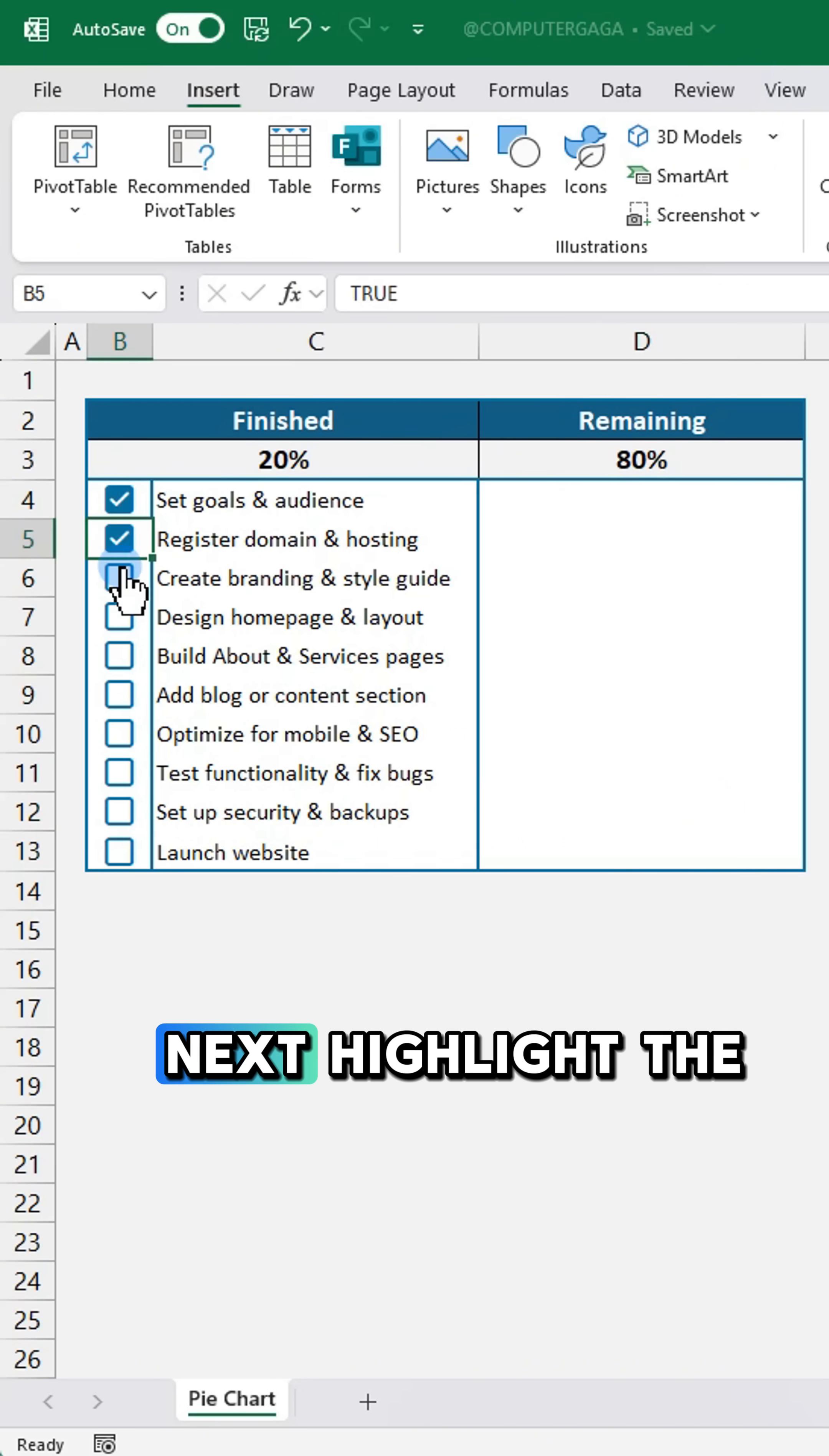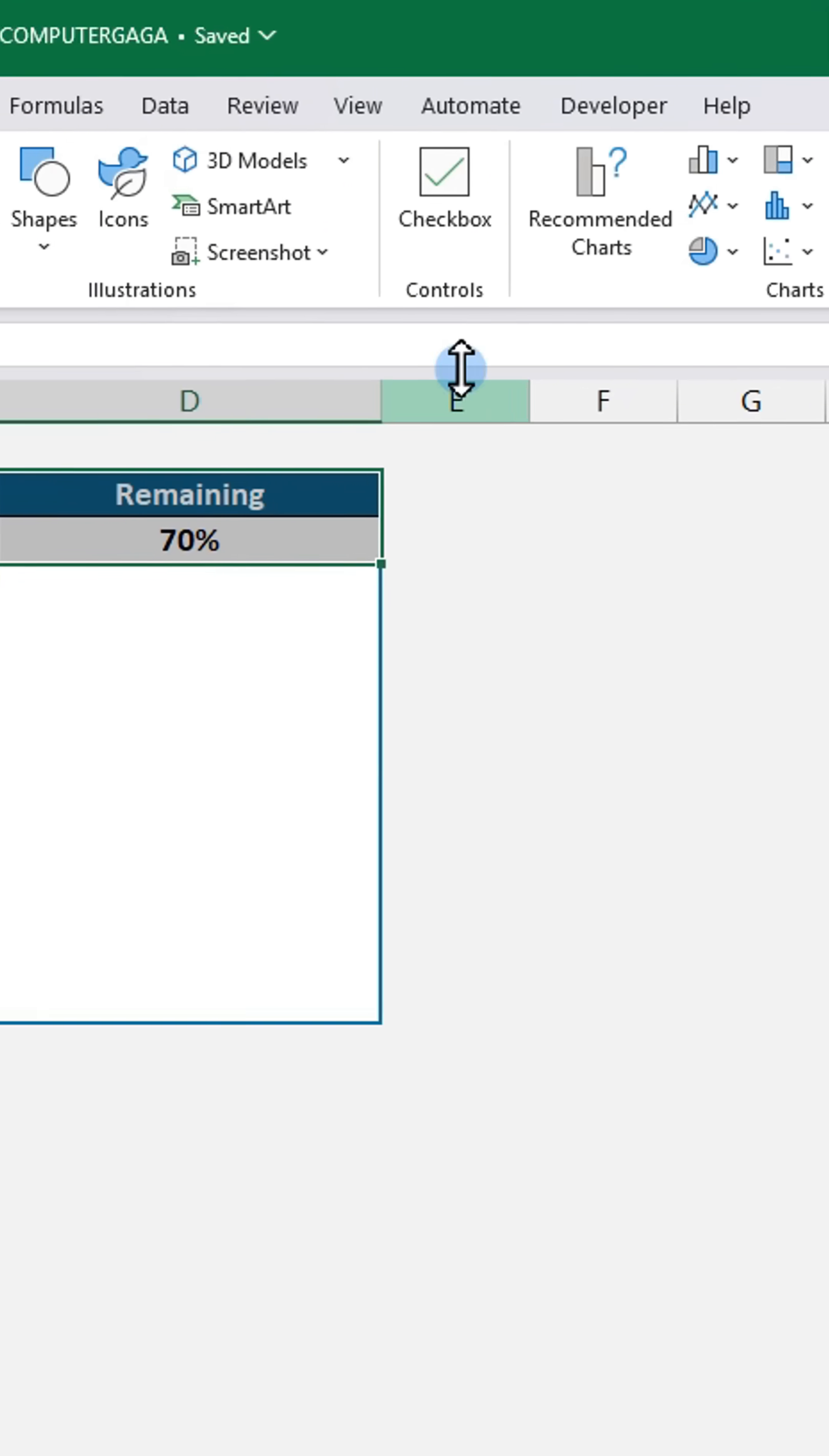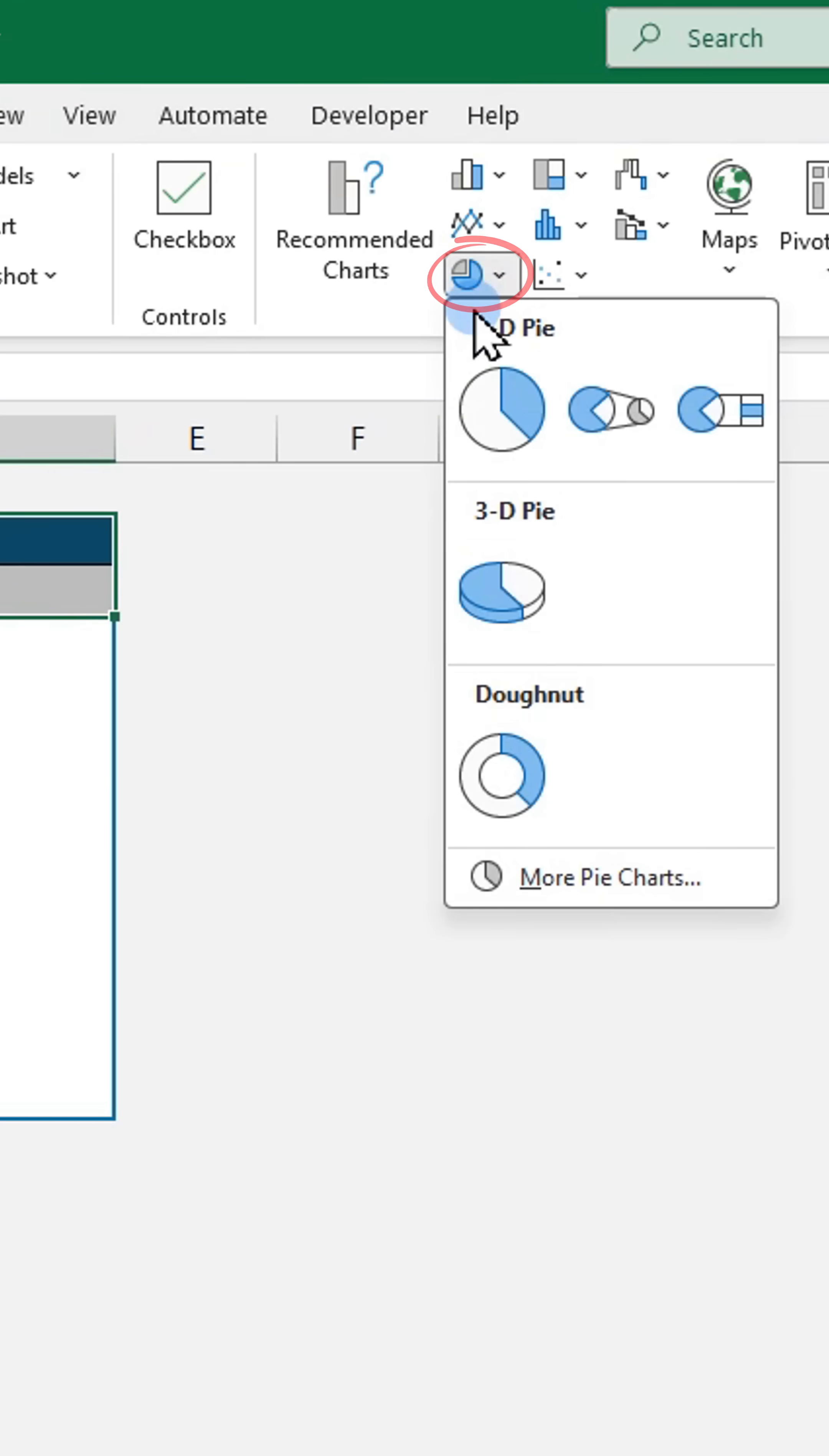Next, highlight the finished and remaining values. Insert a pie chart.